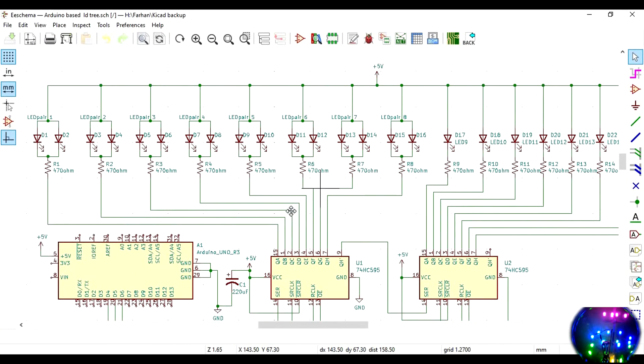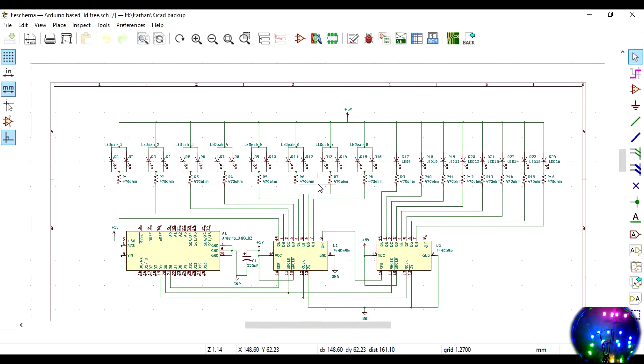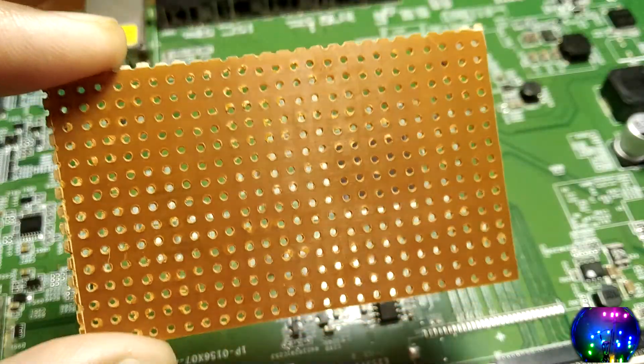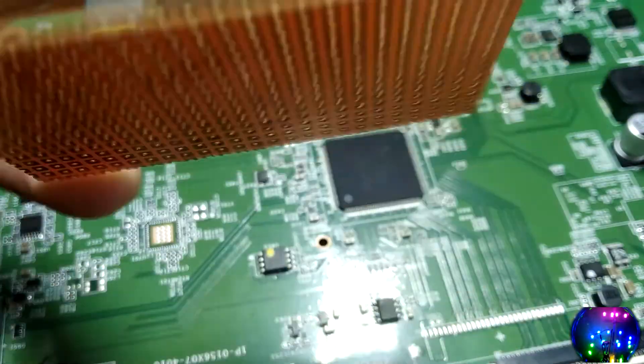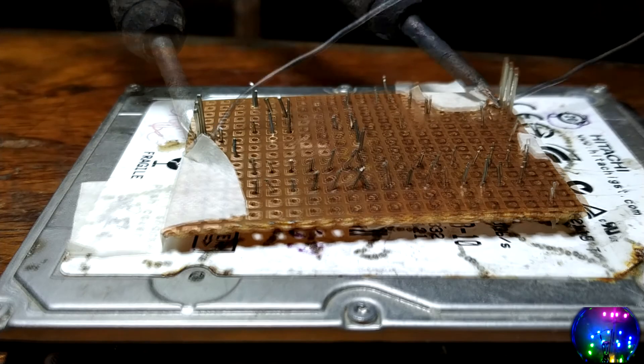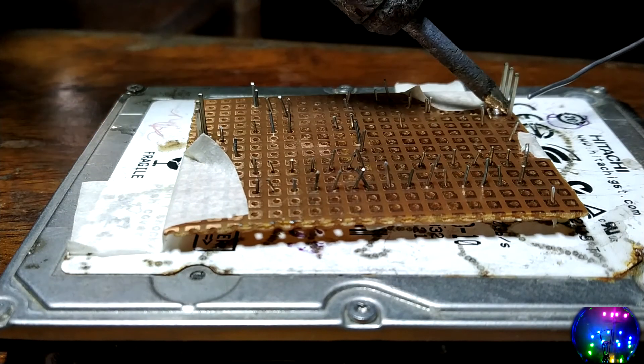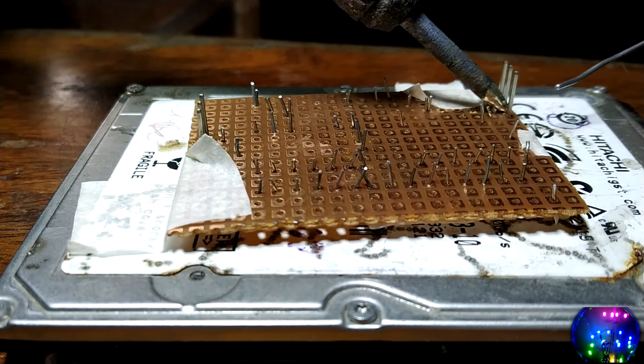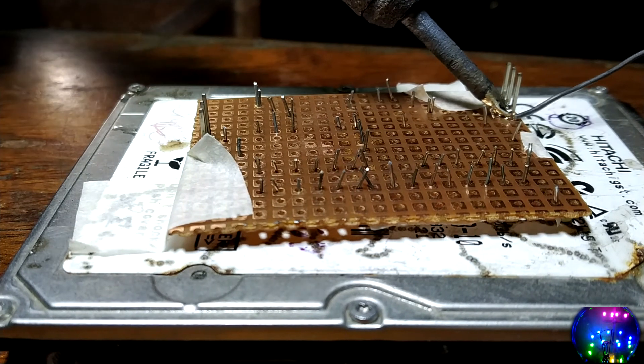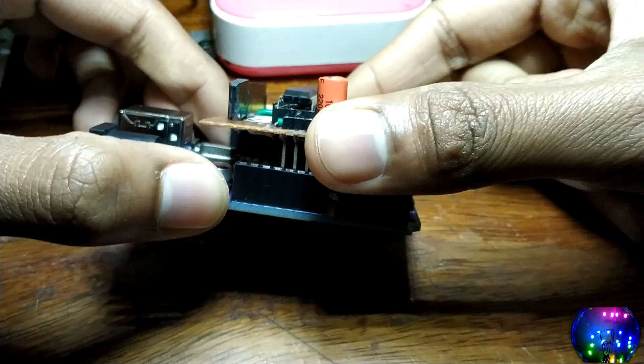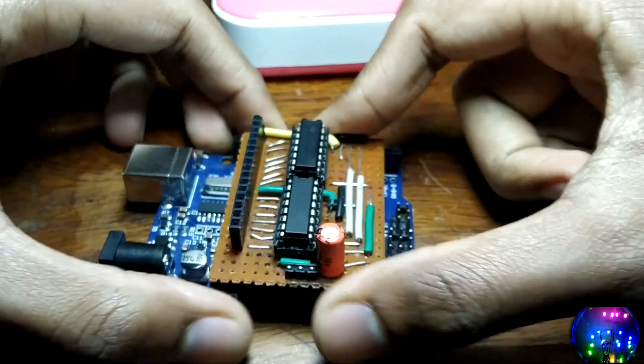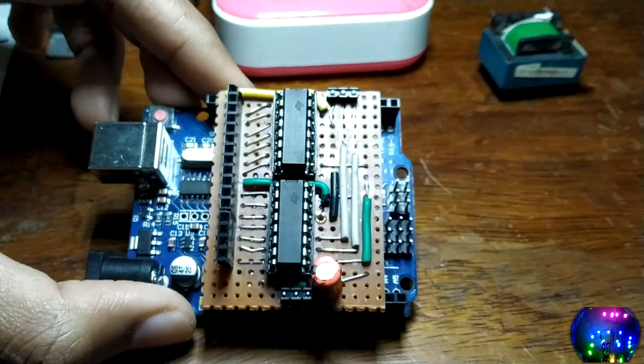At last, I created a schematic whose link is in the description below, and soldered everything on a piece of perfboard. To make all the necessary connections on the perfboard, I used single core breadboard hookup wire. And the nifty thing about this breakout board is that it plugs directly onto the Arduino thereby limiting any extra wires.